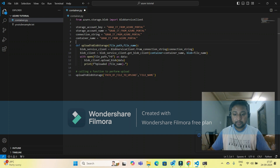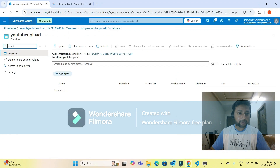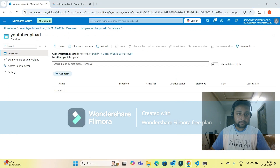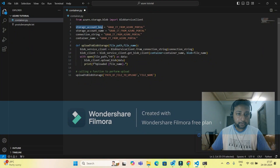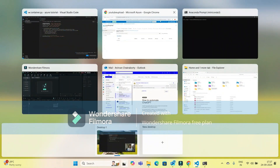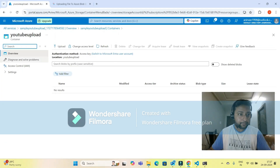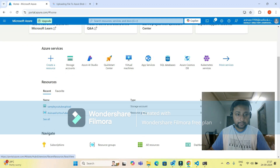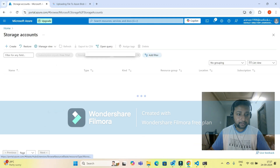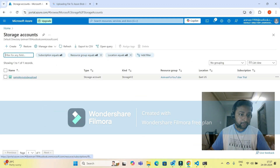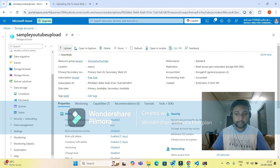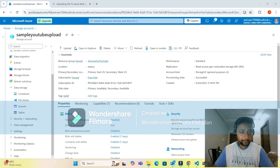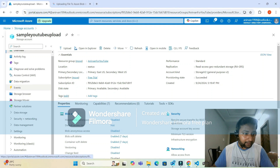These four pieces of information are related to your storage account and container. To get them, go to the Azure portal and navigate to your storage account. The storage account name is 'sample YouTube upload.' I can provide that in the code under 'storage account name.'